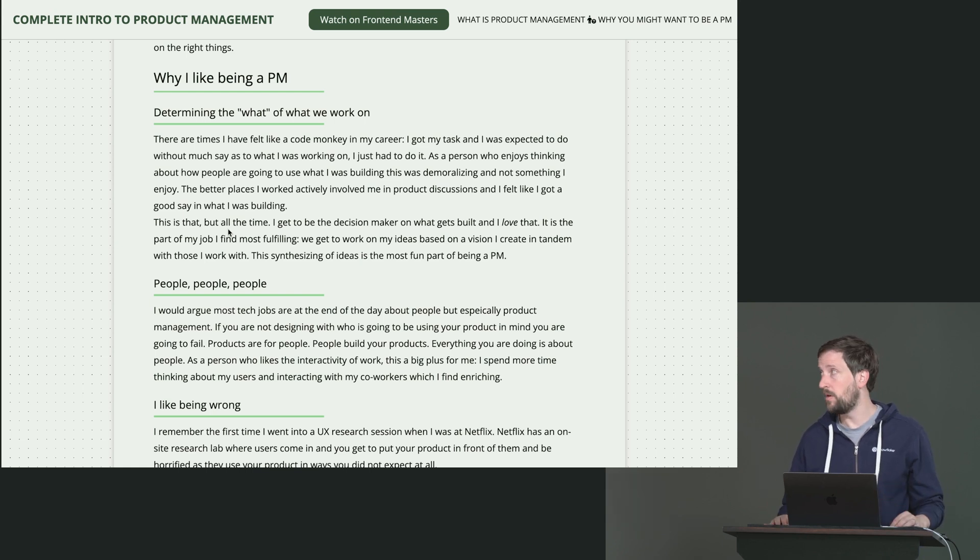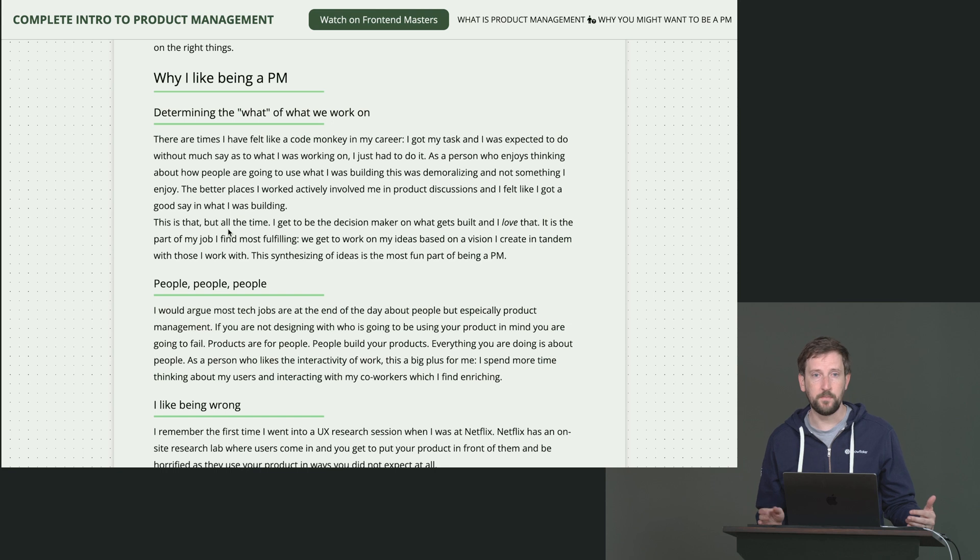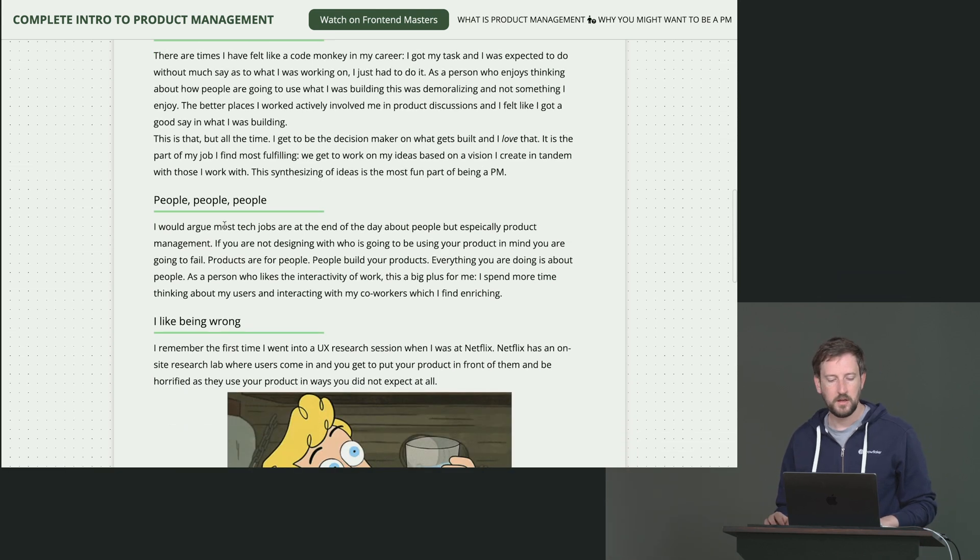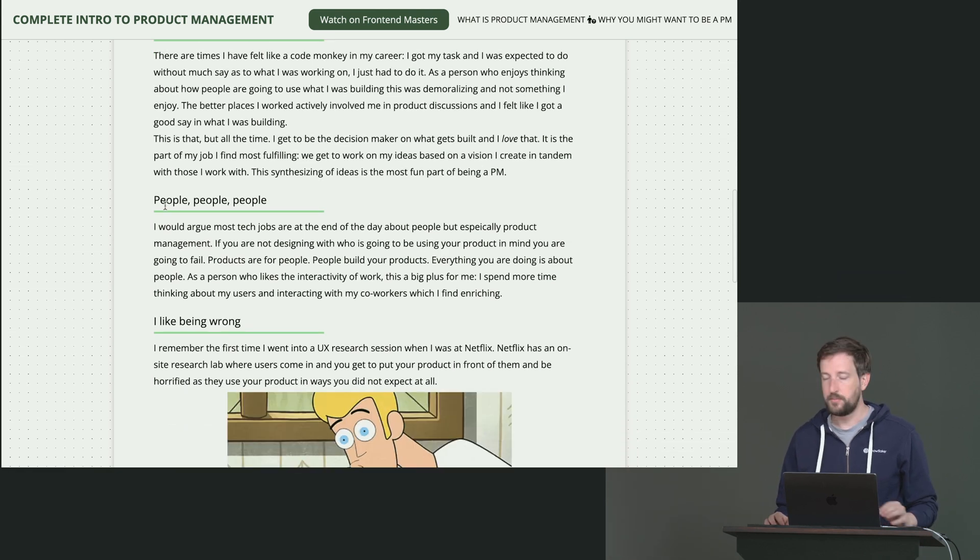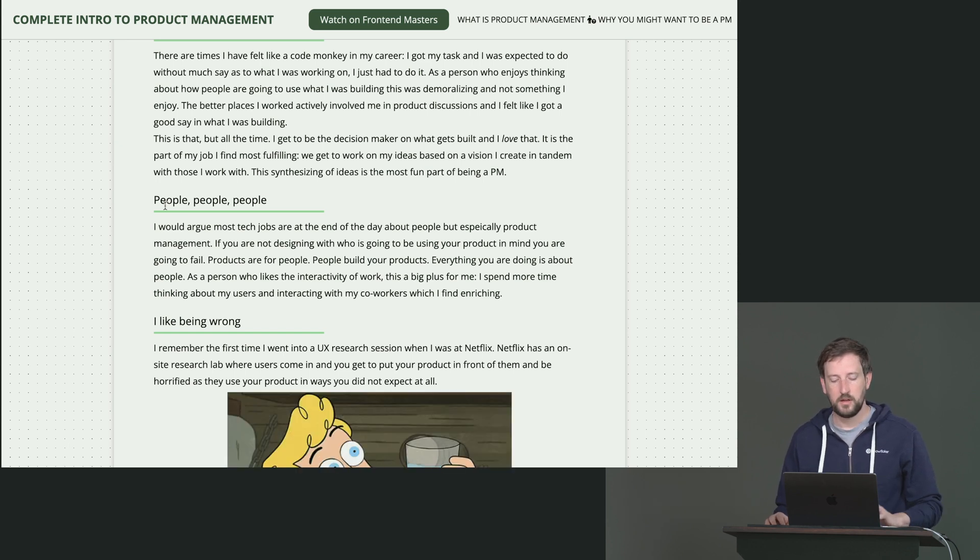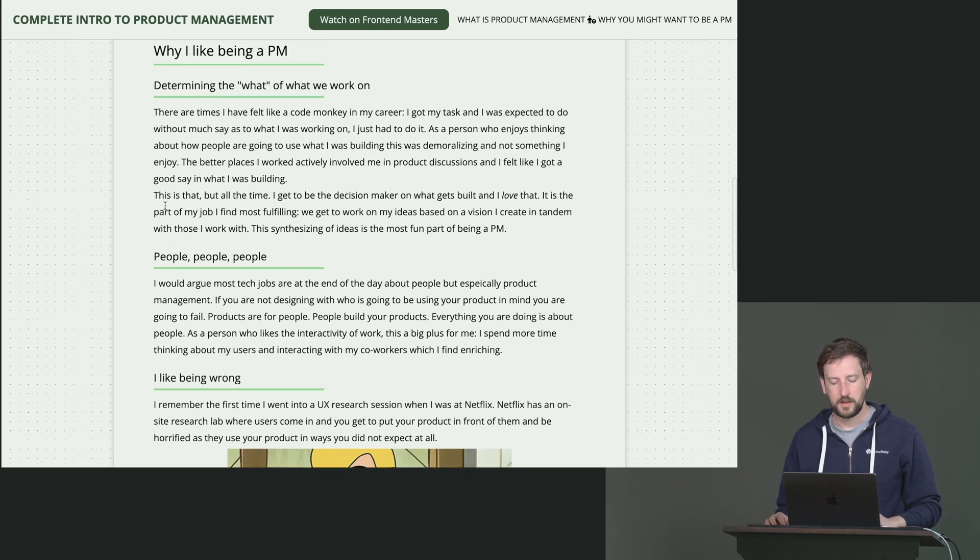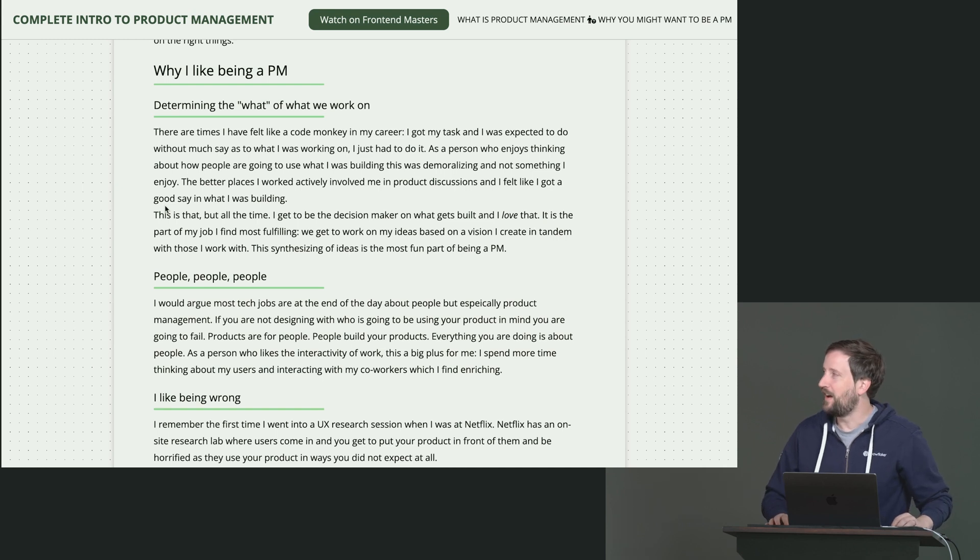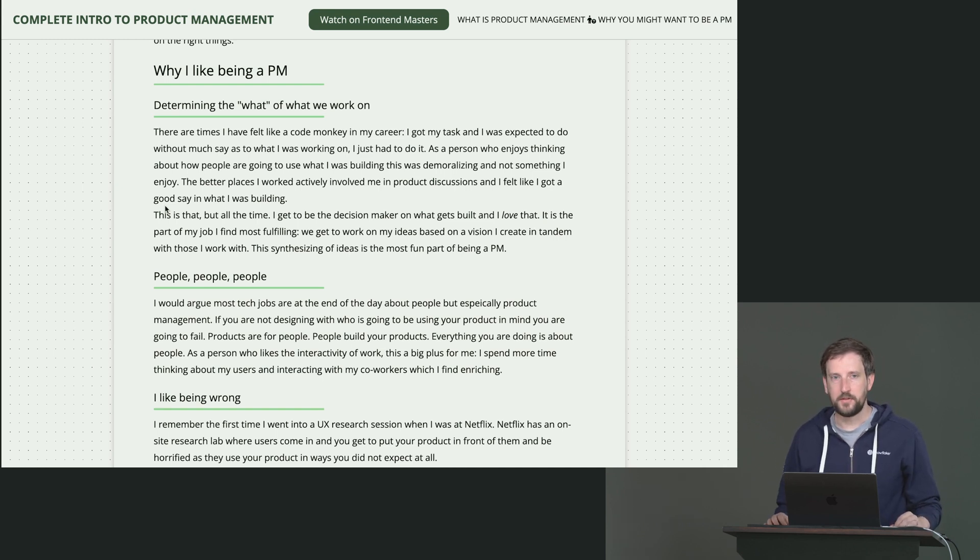And that's my favorite part of being a PM. This is determining the what. It is people, people, people. So I'm going to scroll up a little bit. It's people all the time.